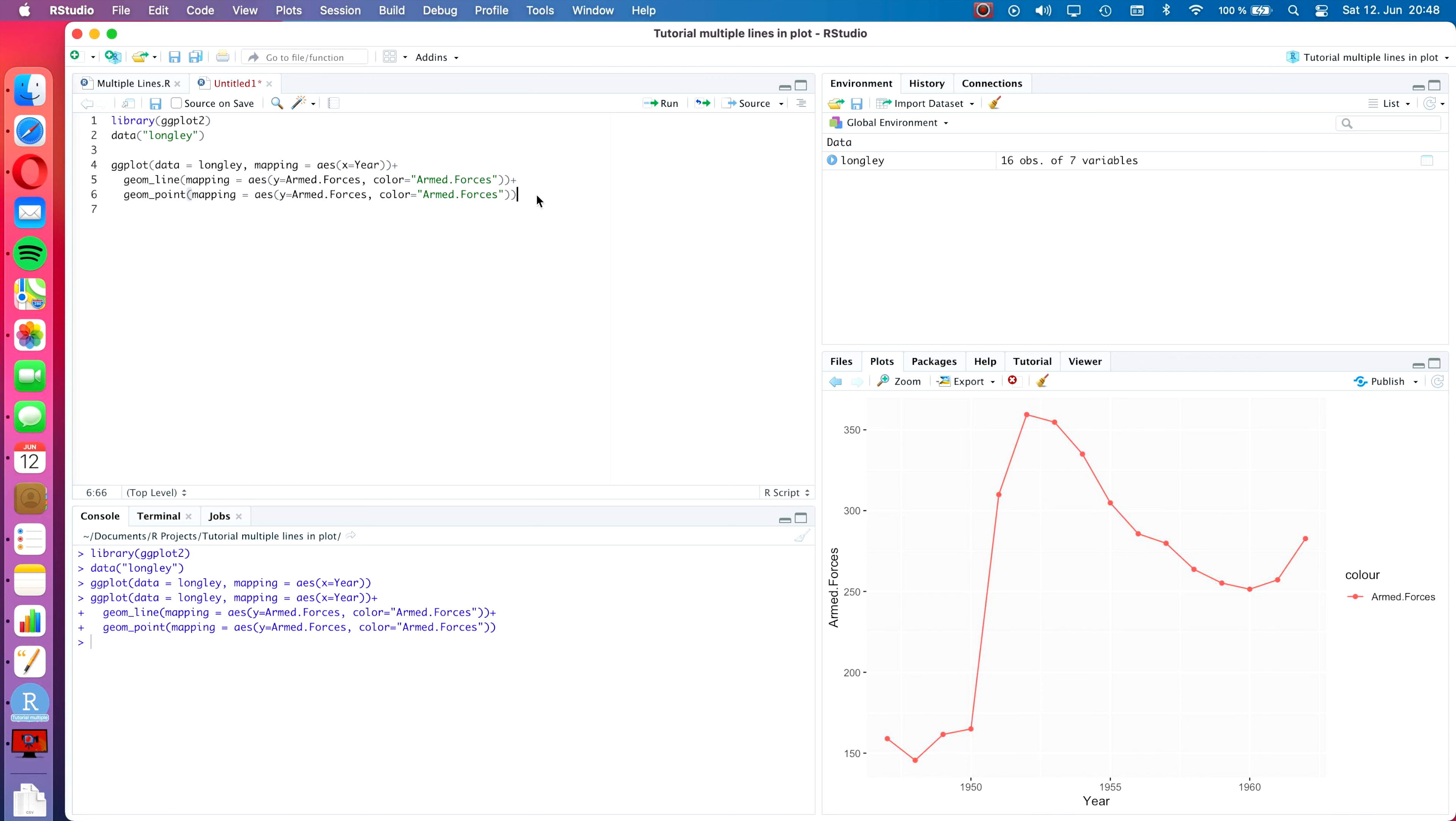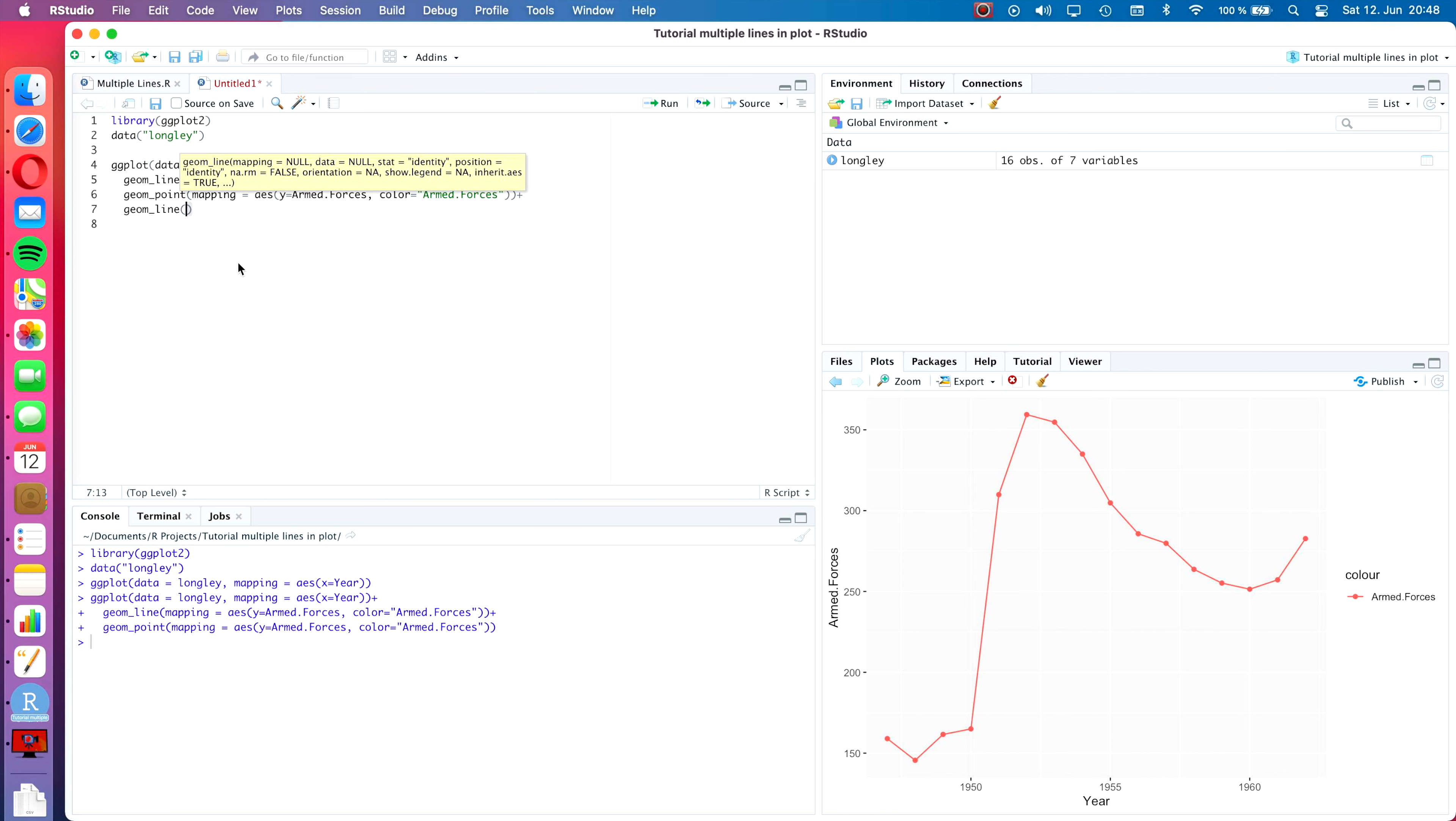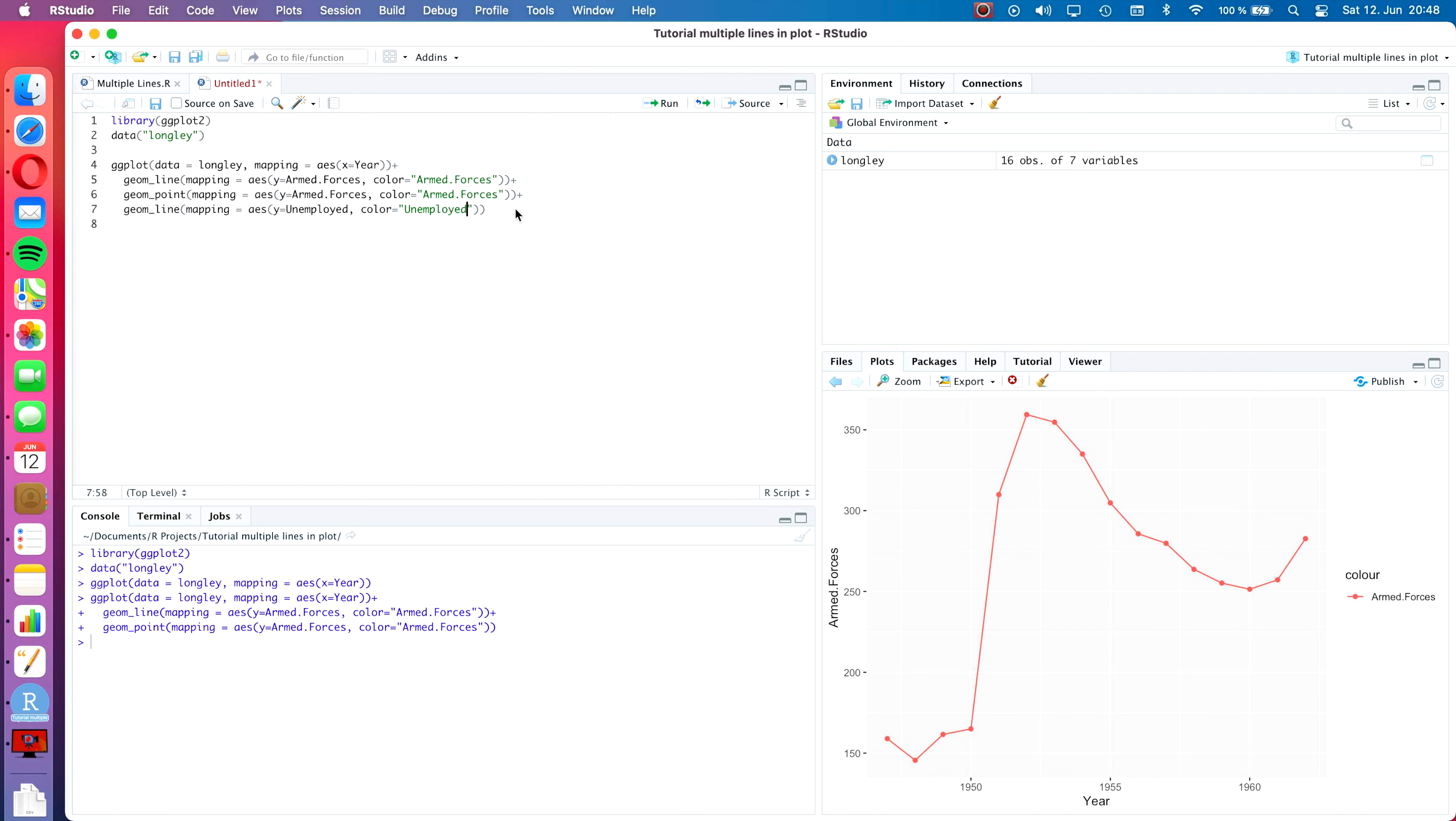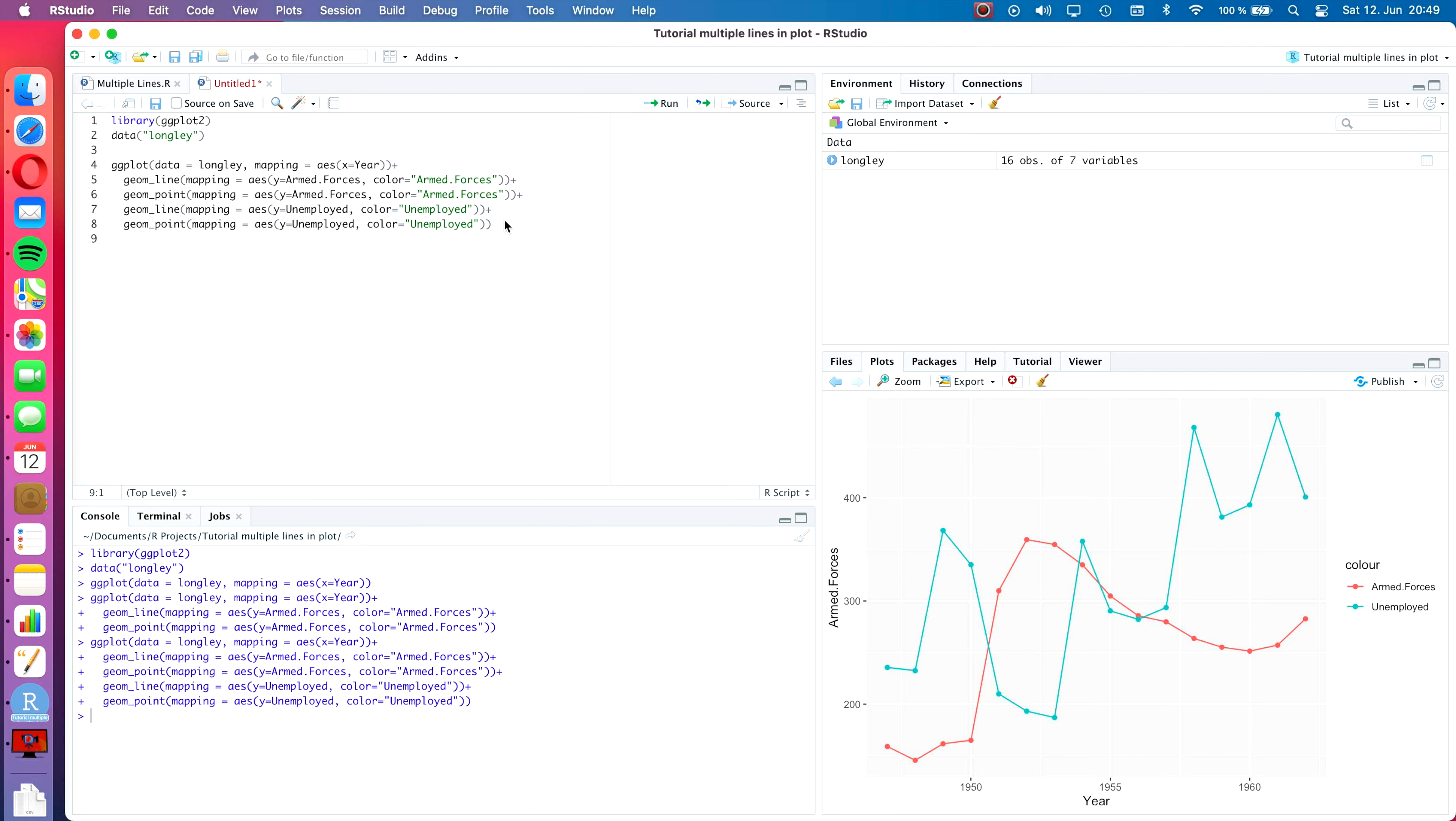So we type plus and then again geom line and then in the brackets we type mapping equals aes and then in another pair of brackets y equals unemployed. And color also equals unemployed, and that has to be in quotation marks again. Then we do the same thing again where we copy the line and we paste it and change the geom line to a geom point. So now our plot is almost finished. I think we can already let it run like this.